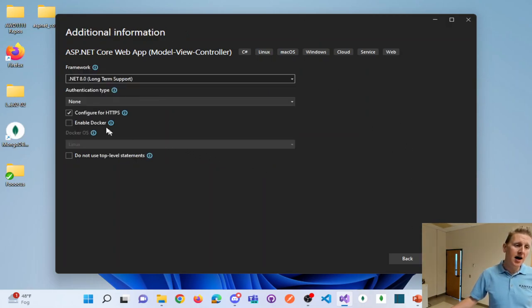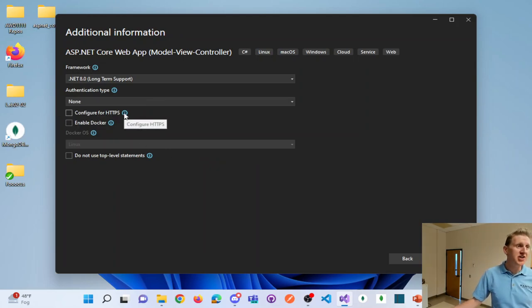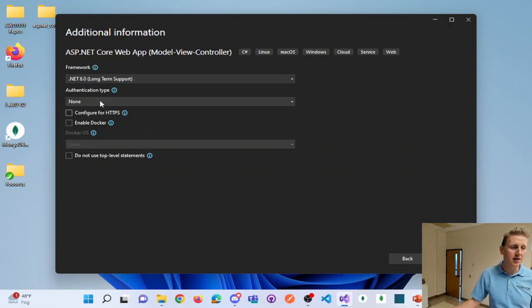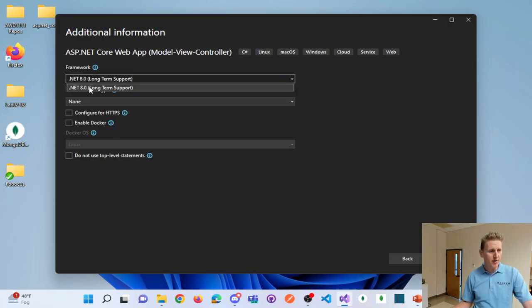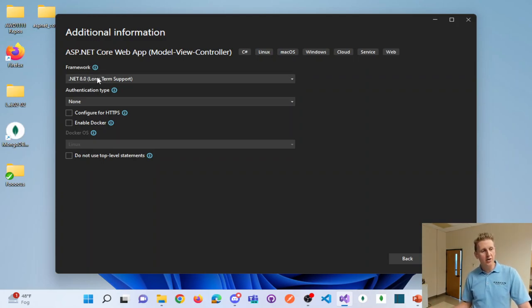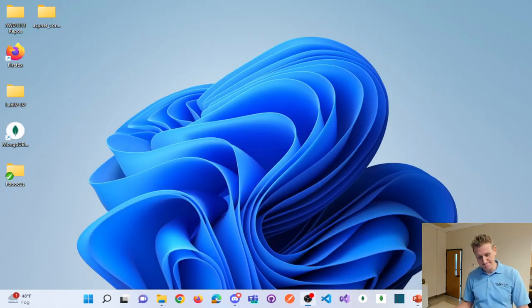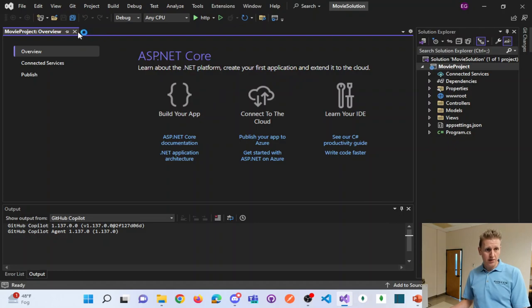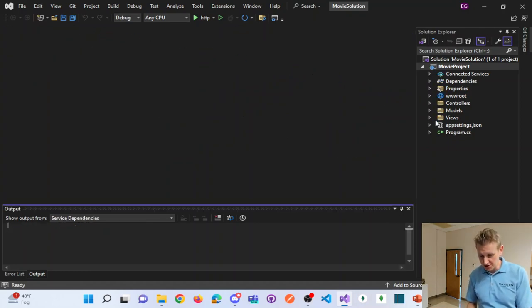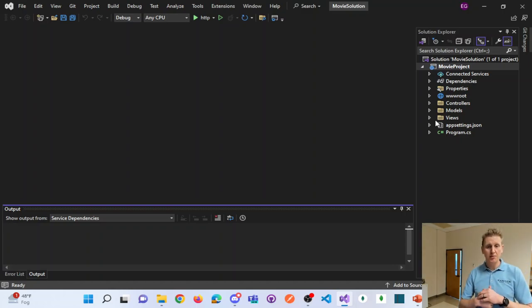Click Next. I'm going to uncheck HTTPS — you could leave it checked, but I'm going to uncheck it. Authentication type is None; we're not going to have user accounts for this. We could change that with a dropdown list. The only framework I have is .NET 8, but you might have different frameworks depending on how long you've had Visual Studio installed. Let's click Create. It gives us a file and folder structure we've been exposed to.